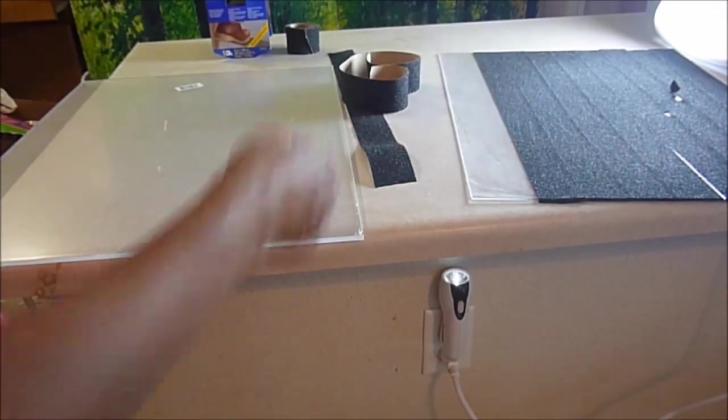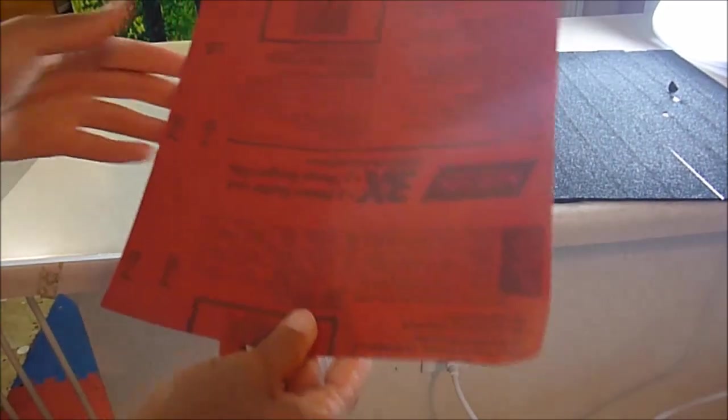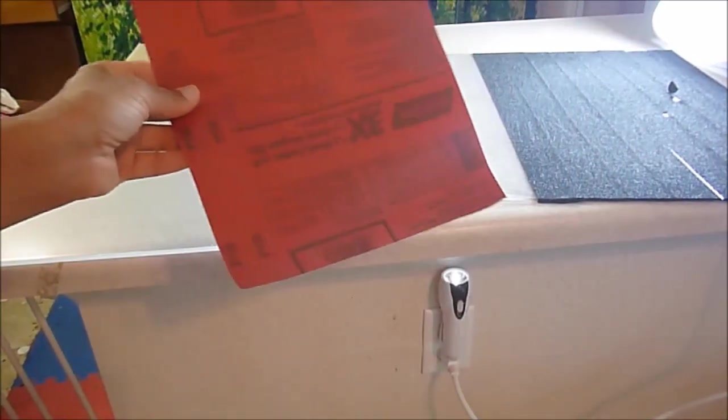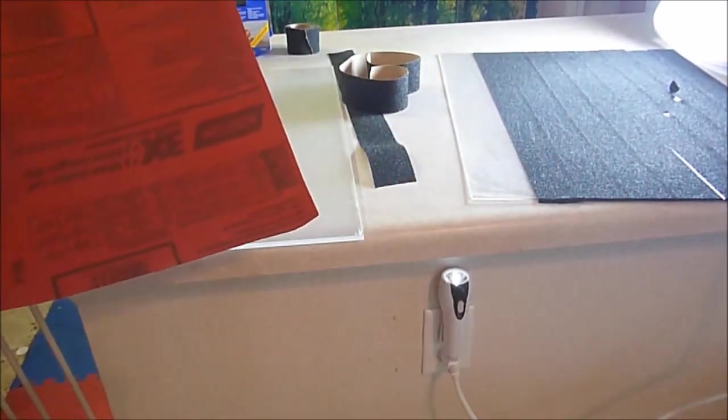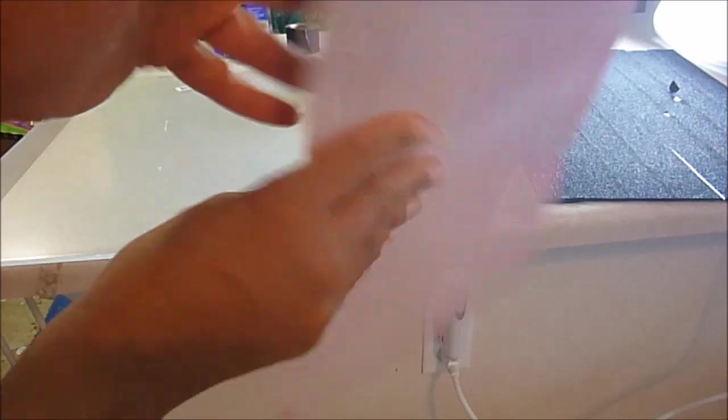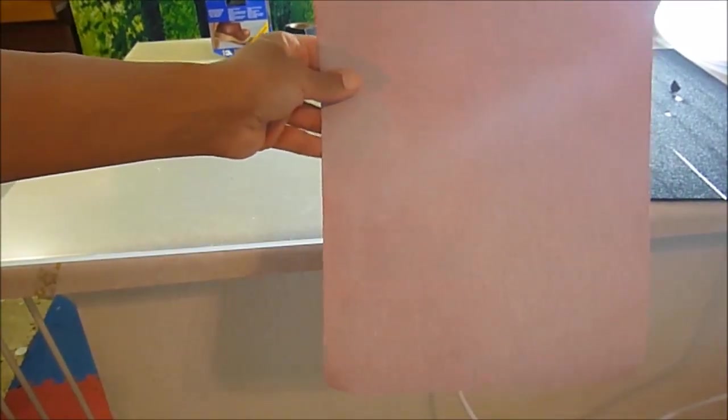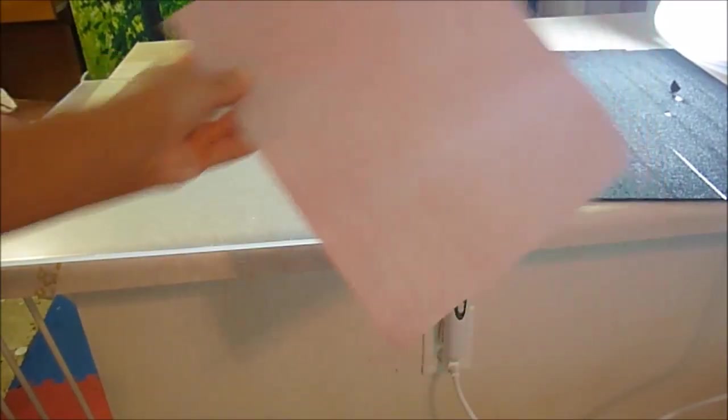For my 23 pound dog, what works well for her is just buy some of that linoleum that sticks on, and then just get the sandpaper that's about the same size and stick it onto the back of the linoleum.